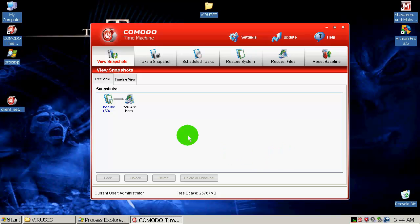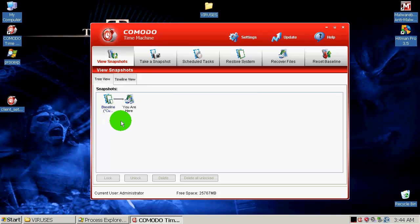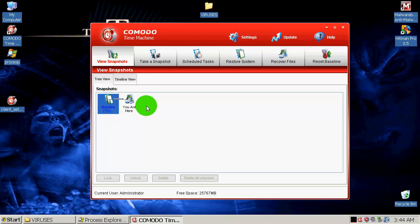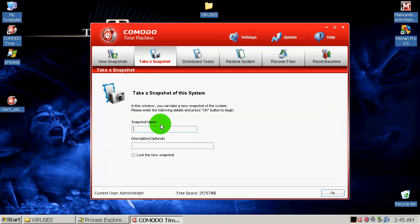When you install this program, it makes a snapshot of your system. You can choose whatever you want. It can make a snapshot of your C or D drive or E. And it's called baseline. As you can see, and let's say if something goes wrong, you can restore your system to that state, so everything will be back to normal. Also you can make snapshots whenever you want.